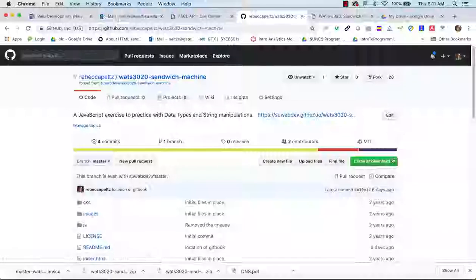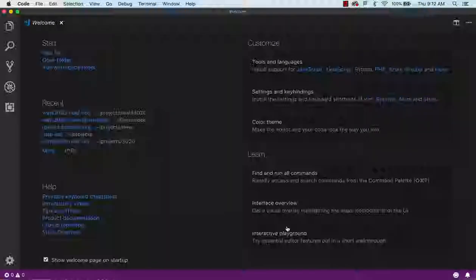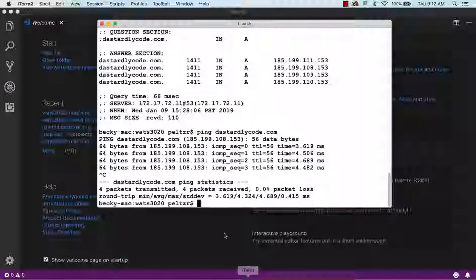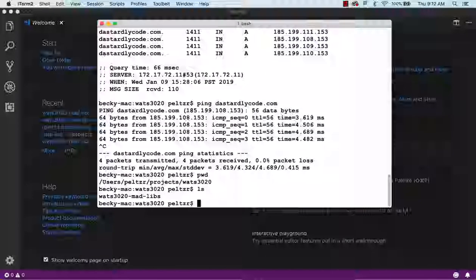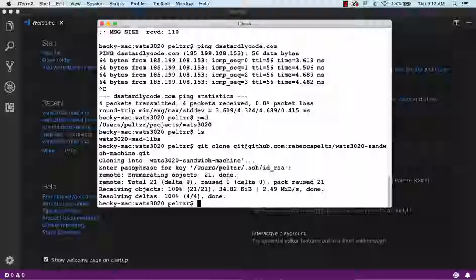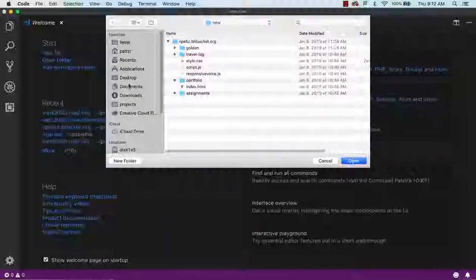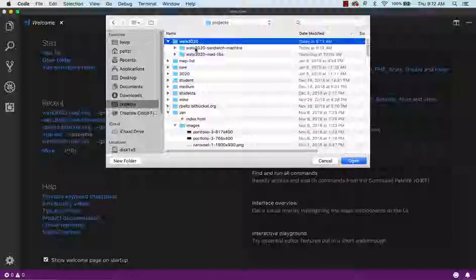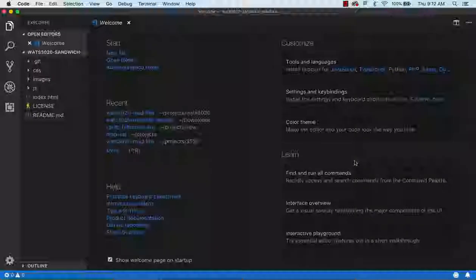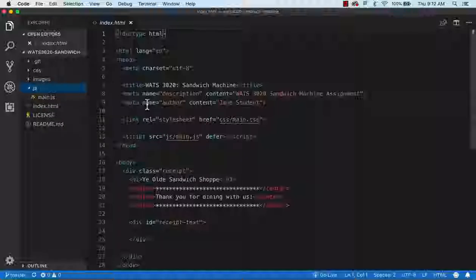I've got the fork now and I'm going to clone it — do the SSH clone copy, take myself to the command line to clone. Let me do 'git clone paste' and then I should have my project downloaded. I go to projects/3020 and there's my sandwich machine. Let's take a quick look — we've got an index.html including a script tag pointing to main.js, so I'll find my JavaScript in main.js.